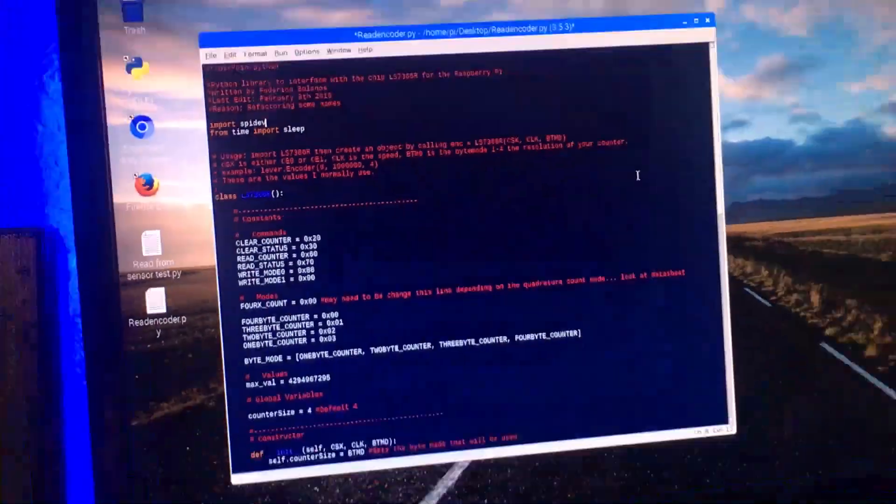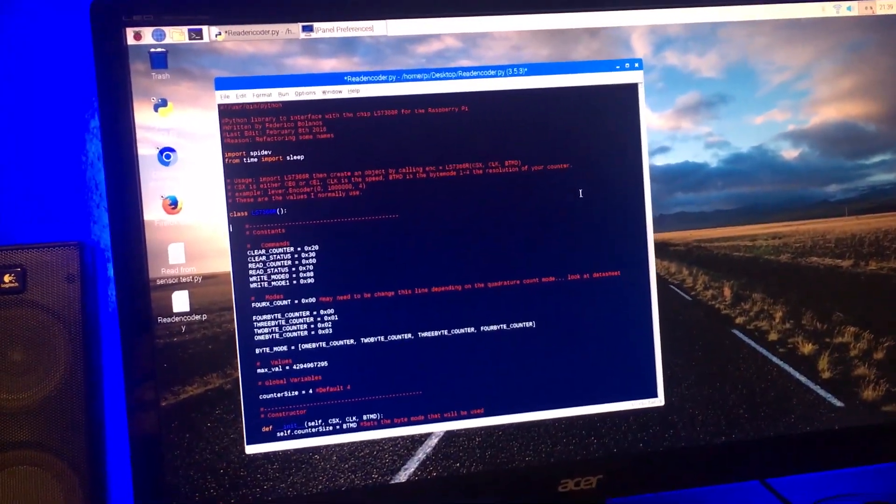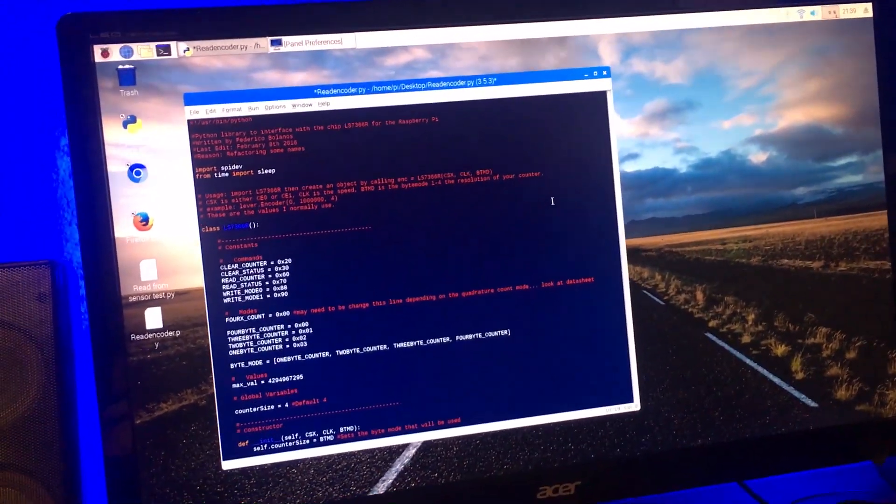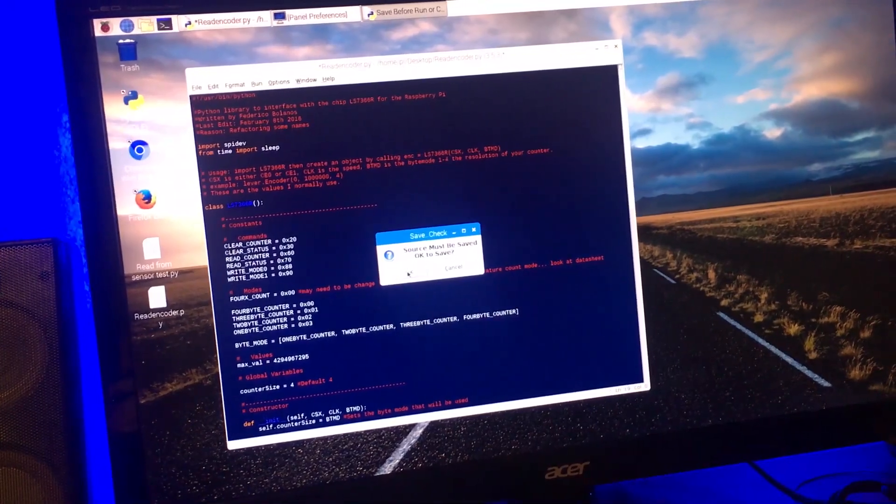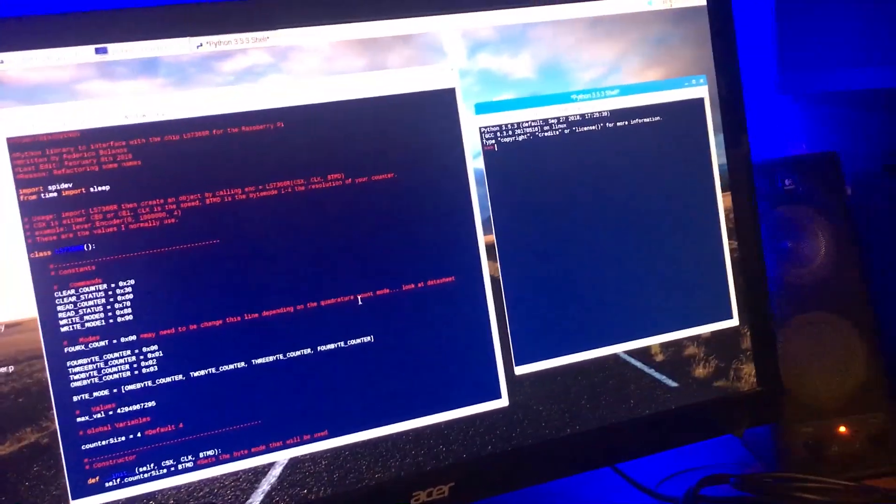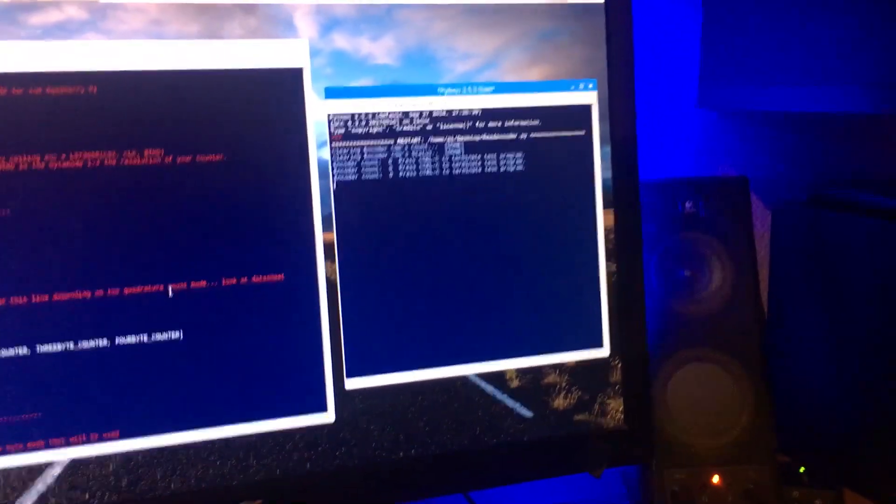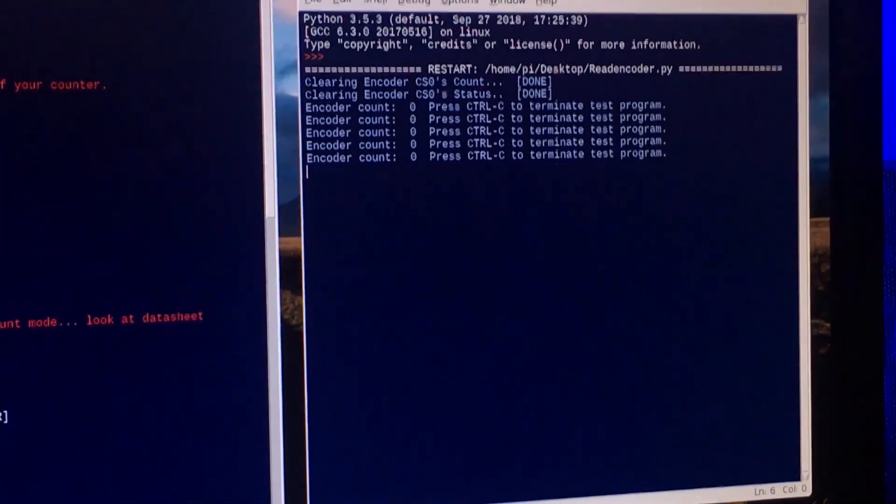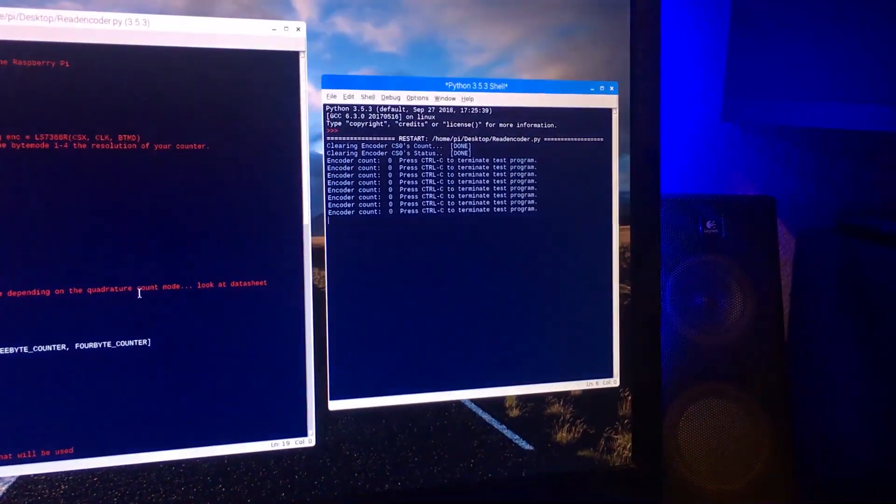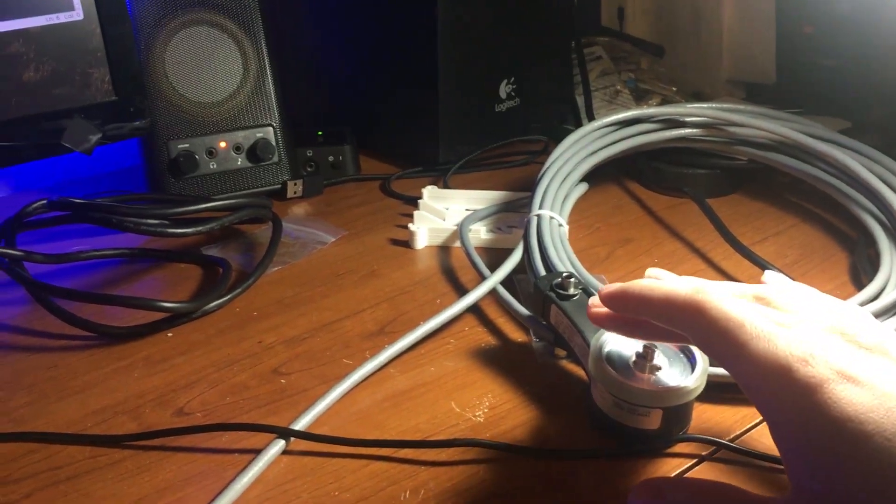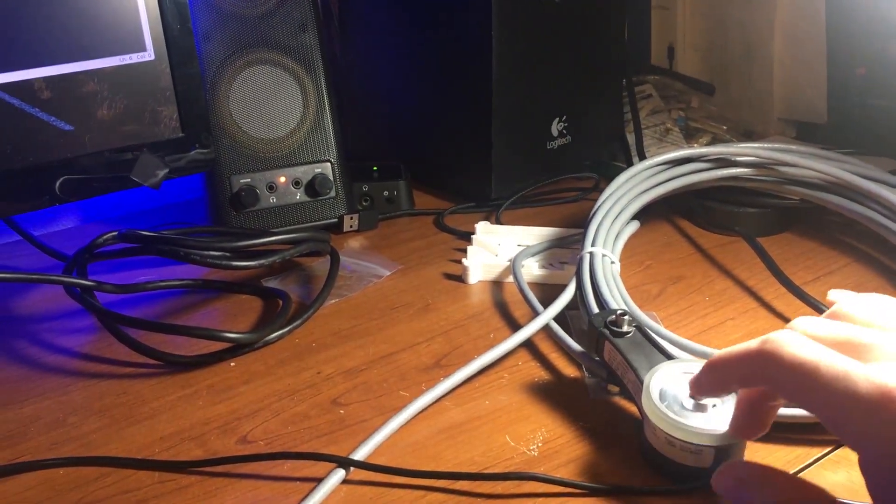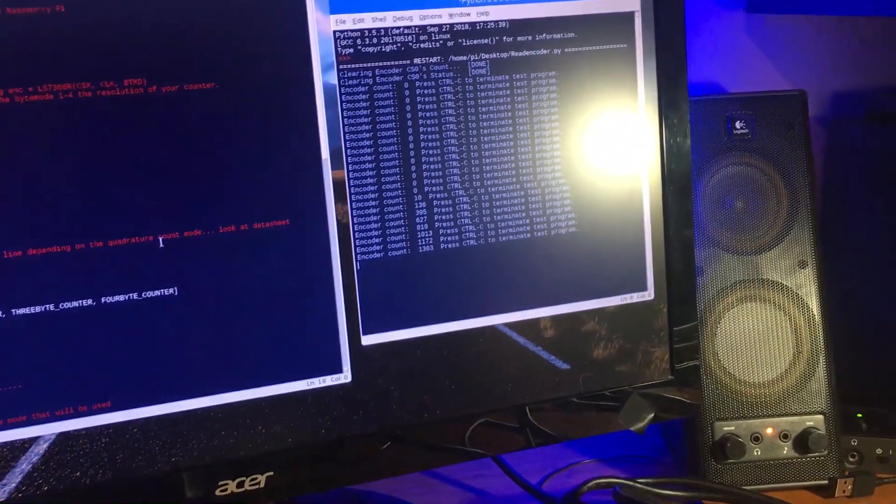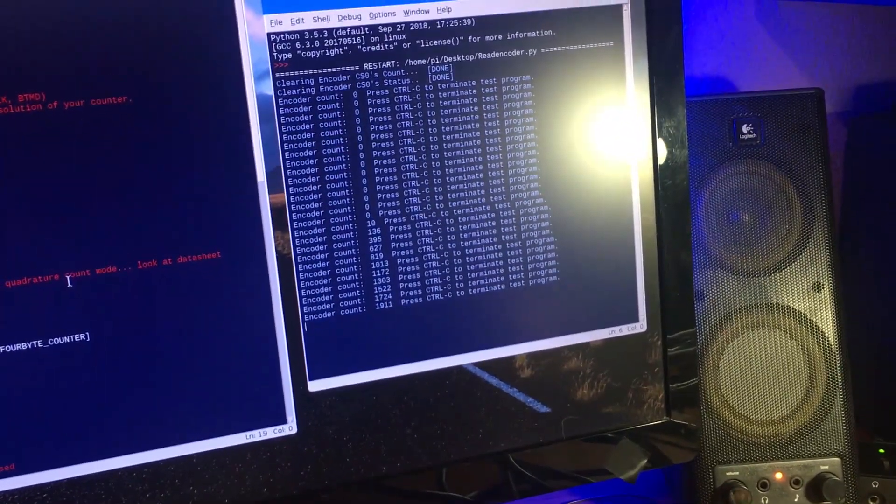So yeah, now let's go ahead and run it and I'll show you it working. I'm gonna go down here, press F5 to run it, press OK. It's gonna open up and you can see that the encoder count is zero right now. So if I go spin this, see that the encoder count is increasing.